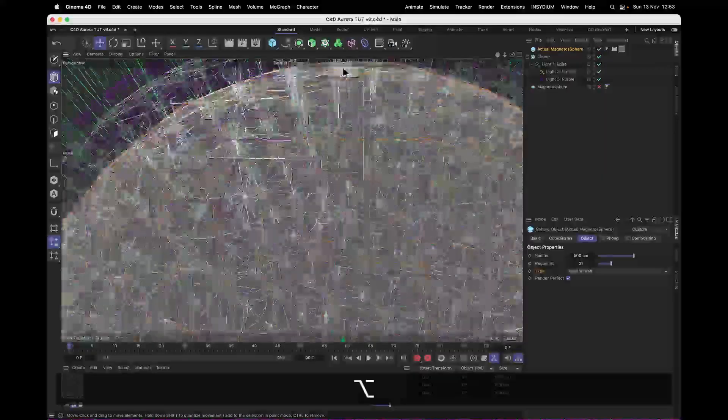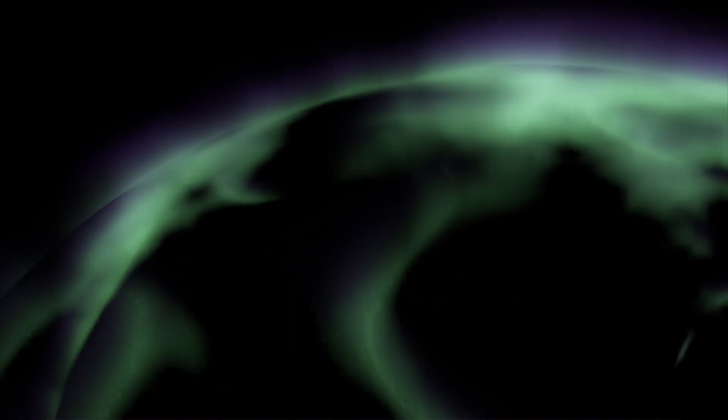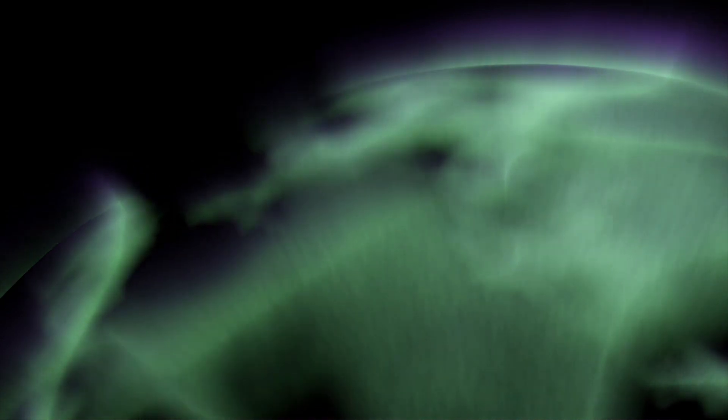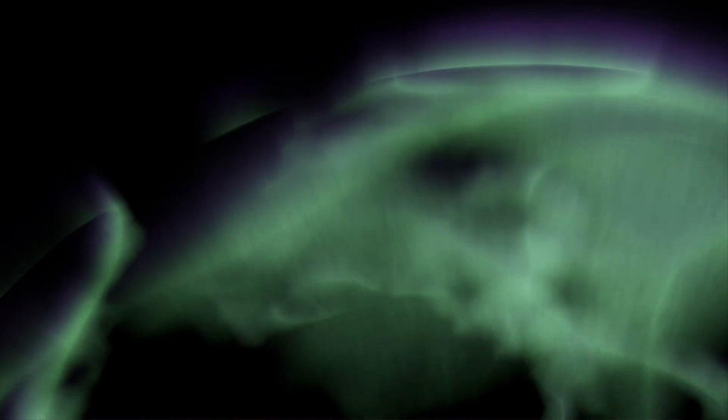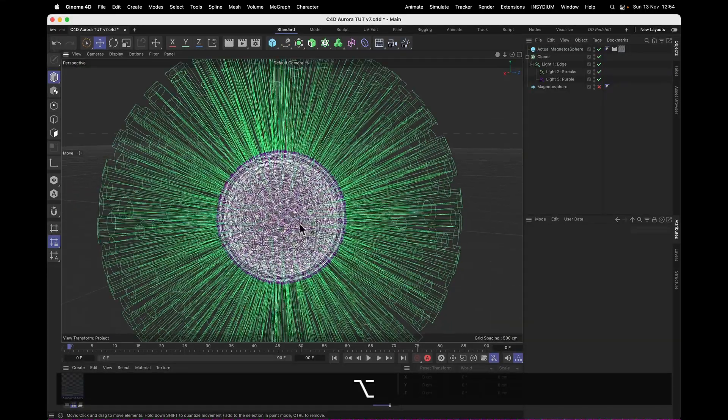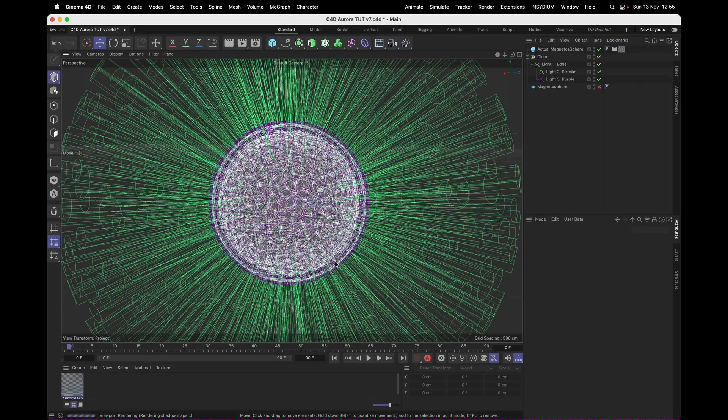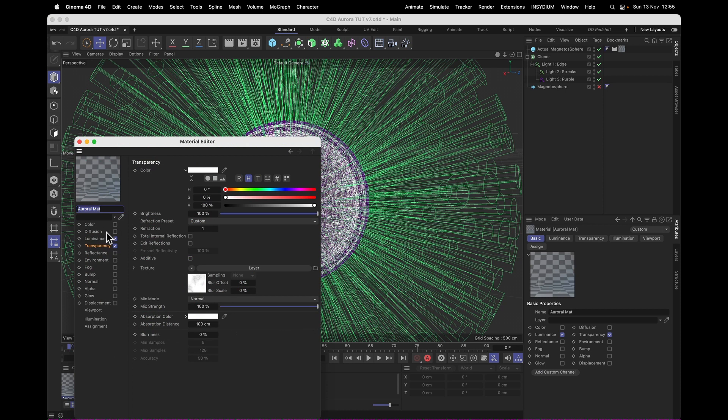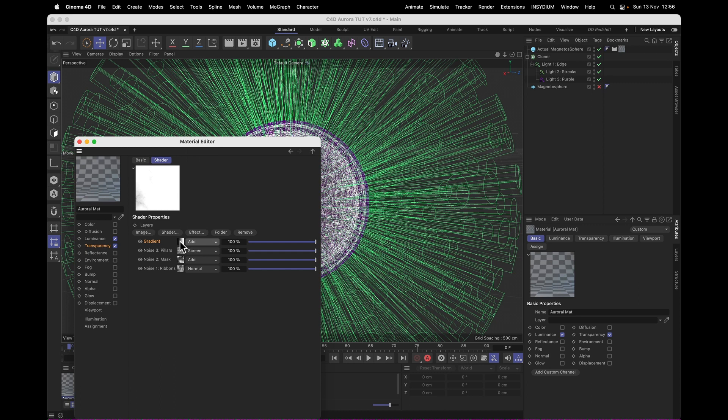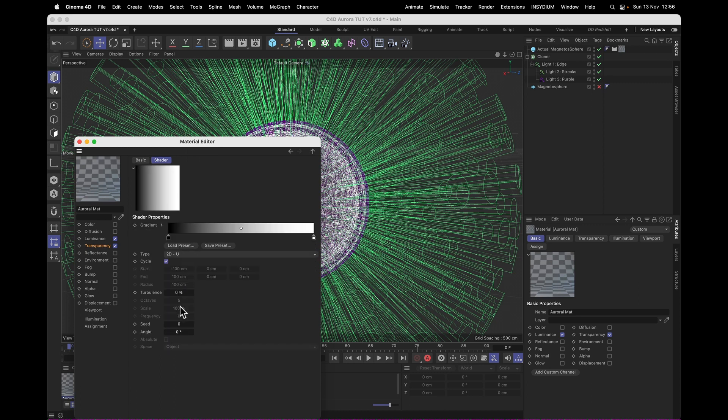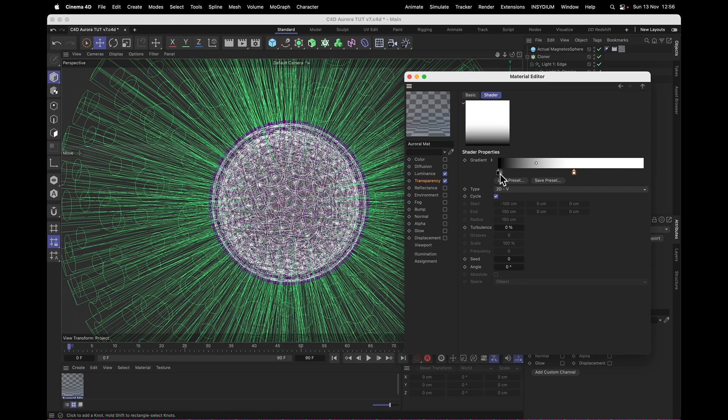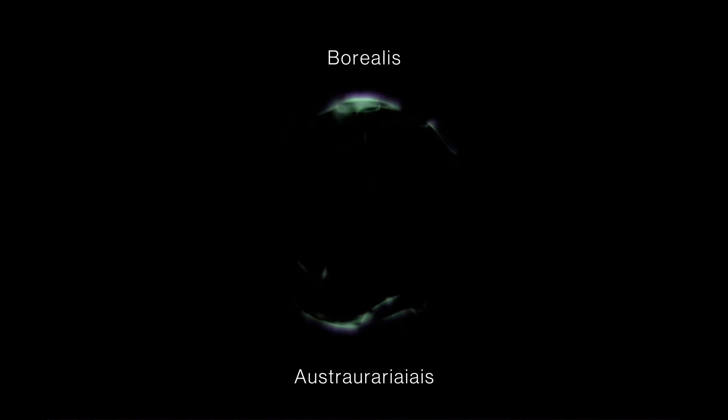But the thing about a magnetosphere is that it has a north and a south pole, right? And that tends to be where the aurora is happening. Borealis Australis. And to make our aurora do that, all we need to do is go into the shader and add a gradient on top of everything. Set that gradient to a 2D vertical one, keep it white around the middle and black towards the edges, because white is transparent. And now we've got our aurora borealis and our aurora australis.